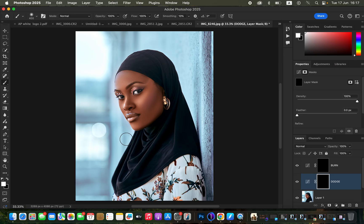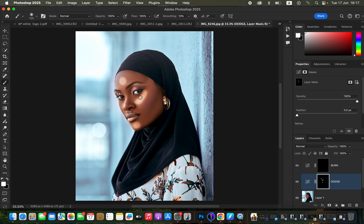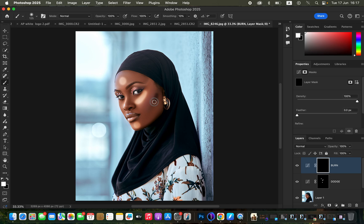We'll now draw lines over the highlights and shadows. With the Dodge layer mask selected, reduce the brush size — the white brush will reveal what was hidden behind the black mask. Draw lines over areas that should have highlights, such as the forehead. Then do the same for dark areas — paint over the cheekbone and use the bracket keys to reduce brush size for the nose.